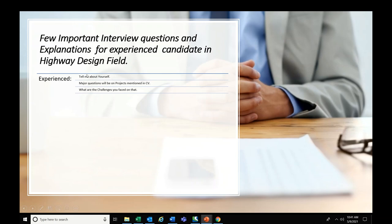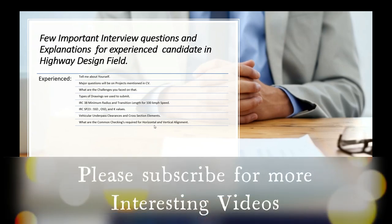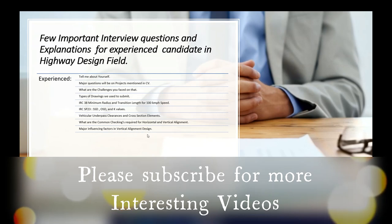Other key topics include: types of drawings we submit; IRC 38 minimum radius and transition length for a particular speed; IRC SP 23 special publication for vertical alignment design covering SSD values, ISD values, and K values; vehicle underpasses and grade separator structures — what minimum clearance is required; cross-sectional elements such as paved shoulder width and earthen shoulder width for the basic cross section; and common checks required for horizontal and vertical alignment, and major influencing factors in vertical alignment design.